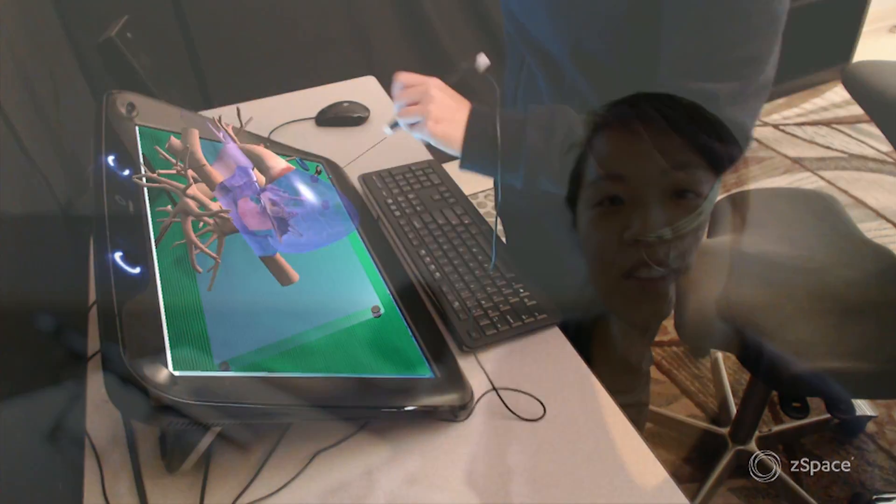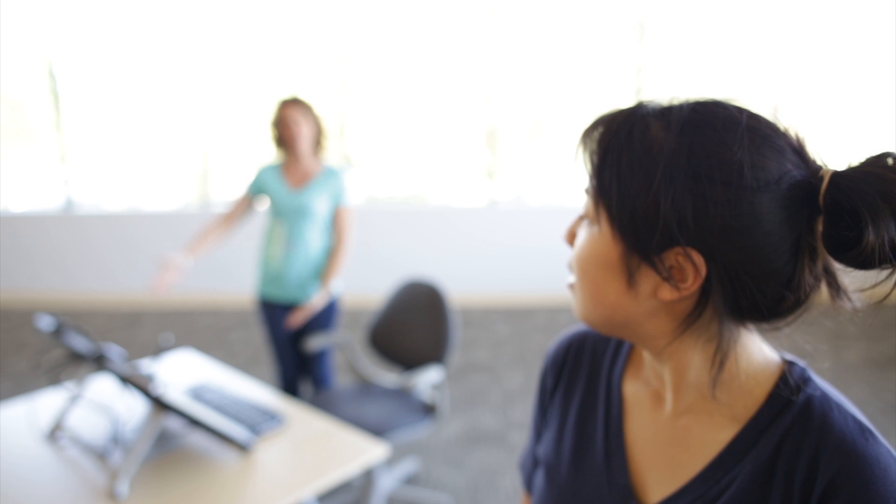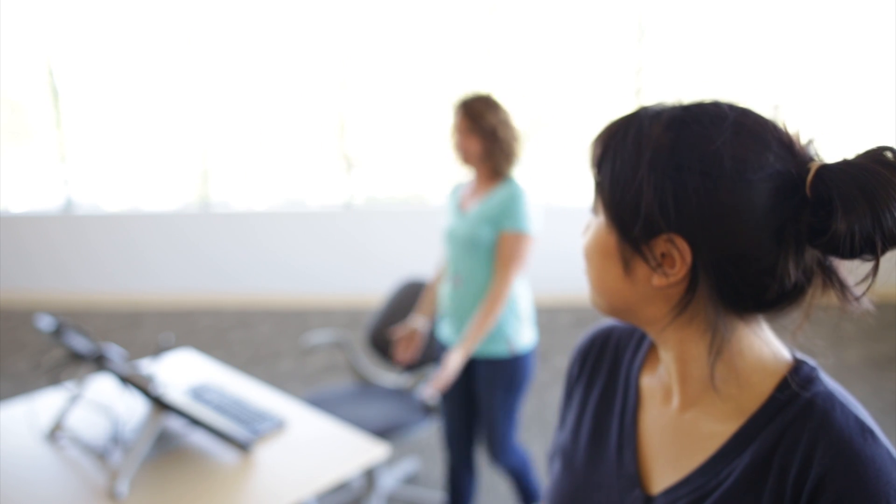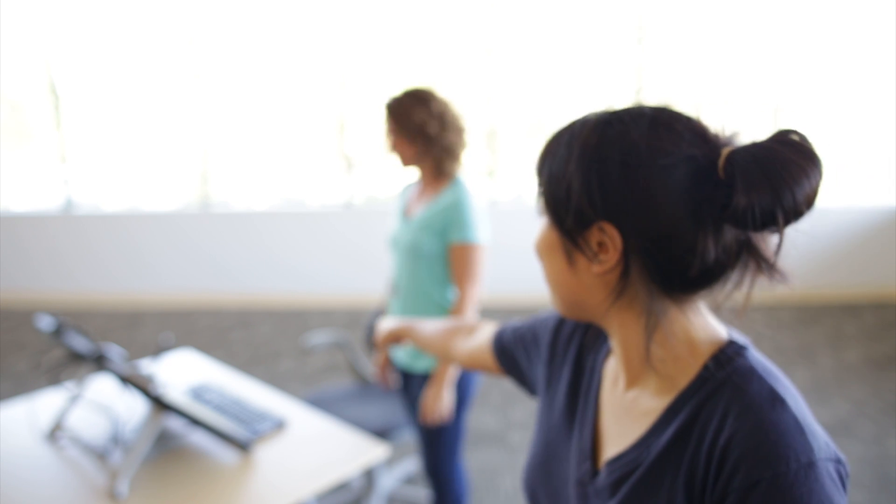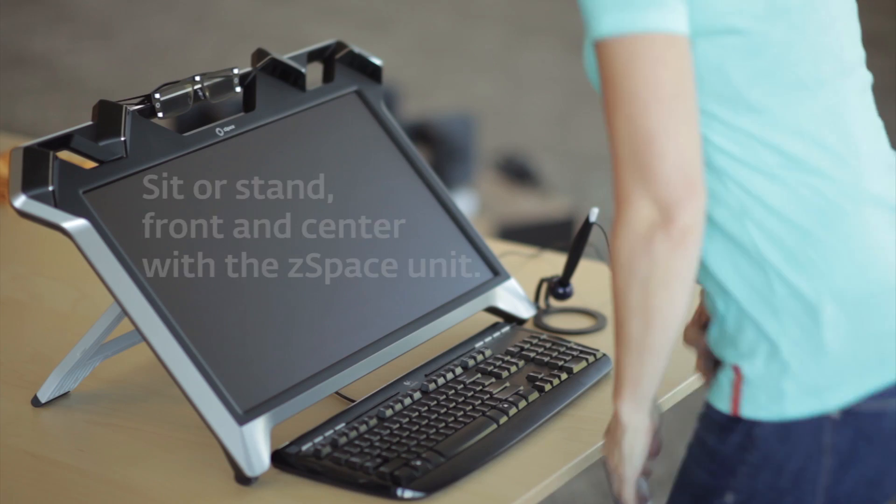Now I'm going to show you how to use the ZSpace system. First, where do you think is the best place to sit or stand when using the system? Here? No. Here? Wrong again. Well, then where? Right there. Oh. Yep.